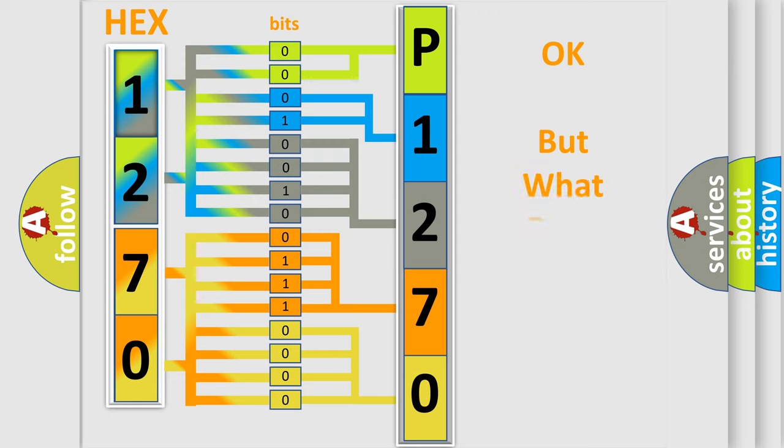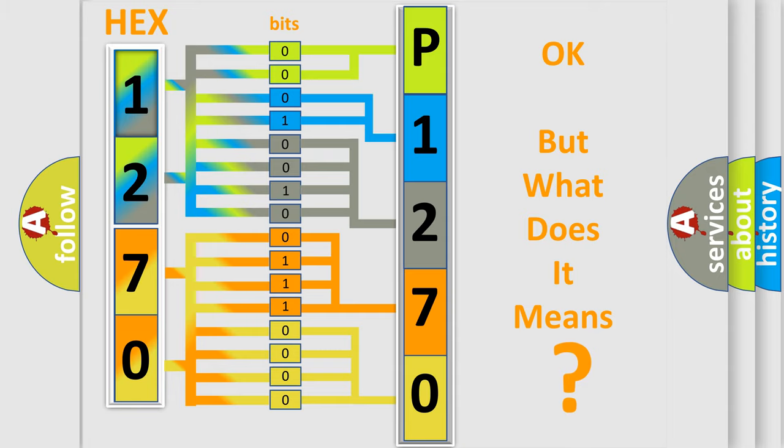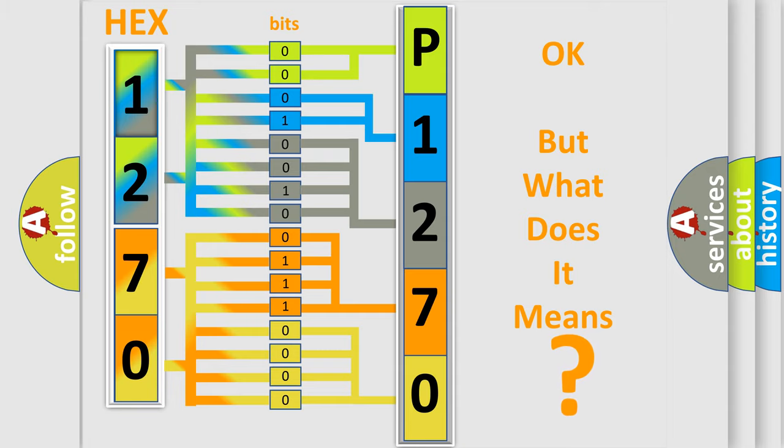The number itself does not make sense to us if we cannot assign information about what it actually expresses. So, what does the diagnostic trouble code P1270 interpret specifically for Mazda car manufacturers?